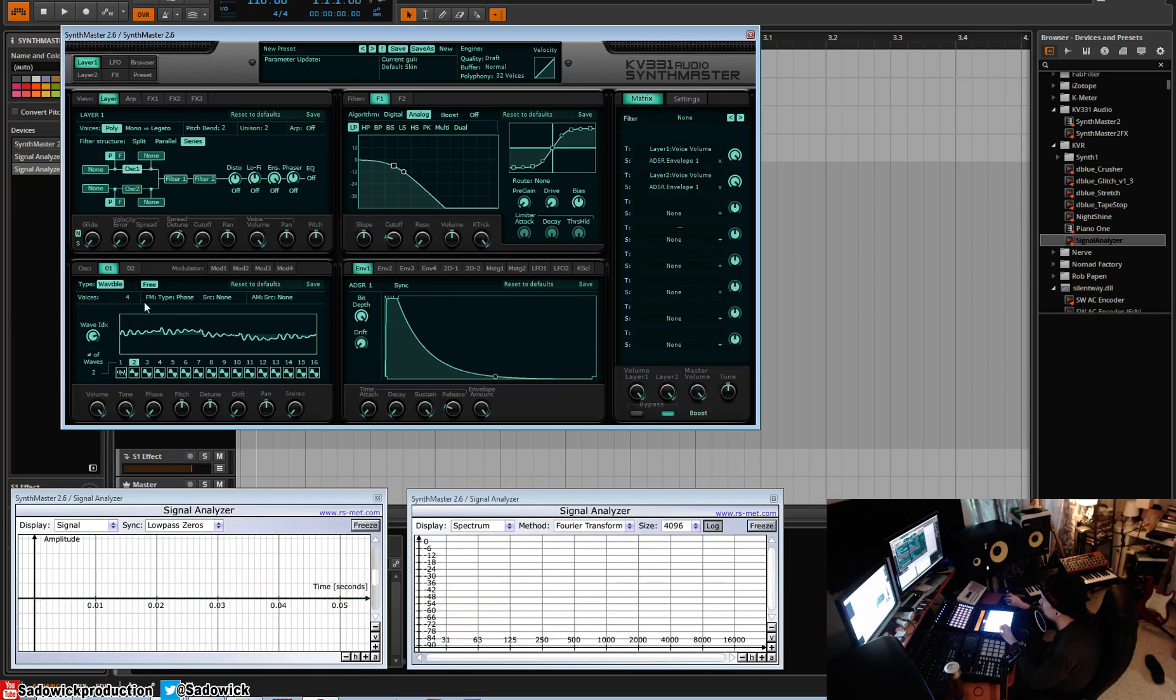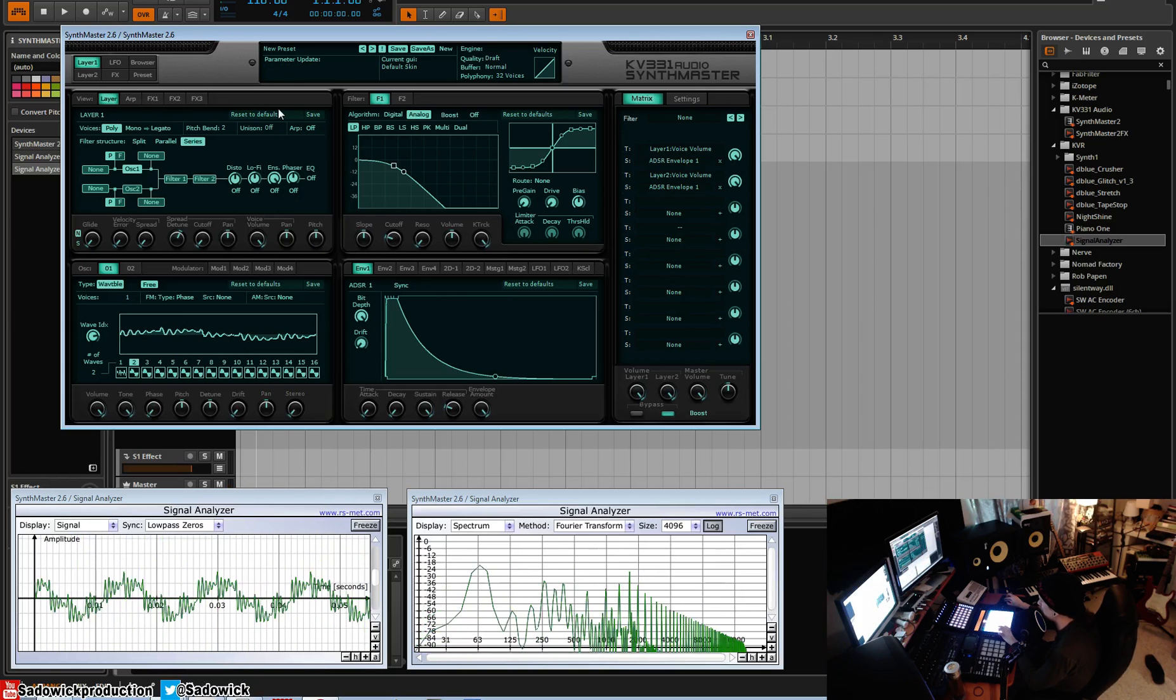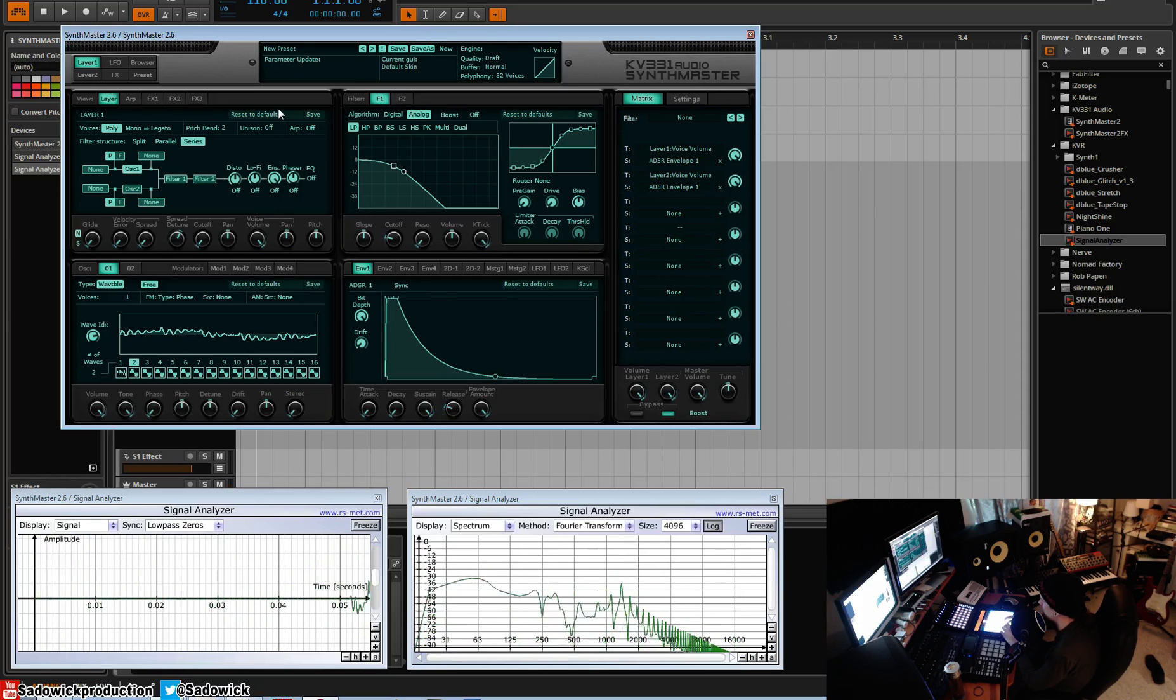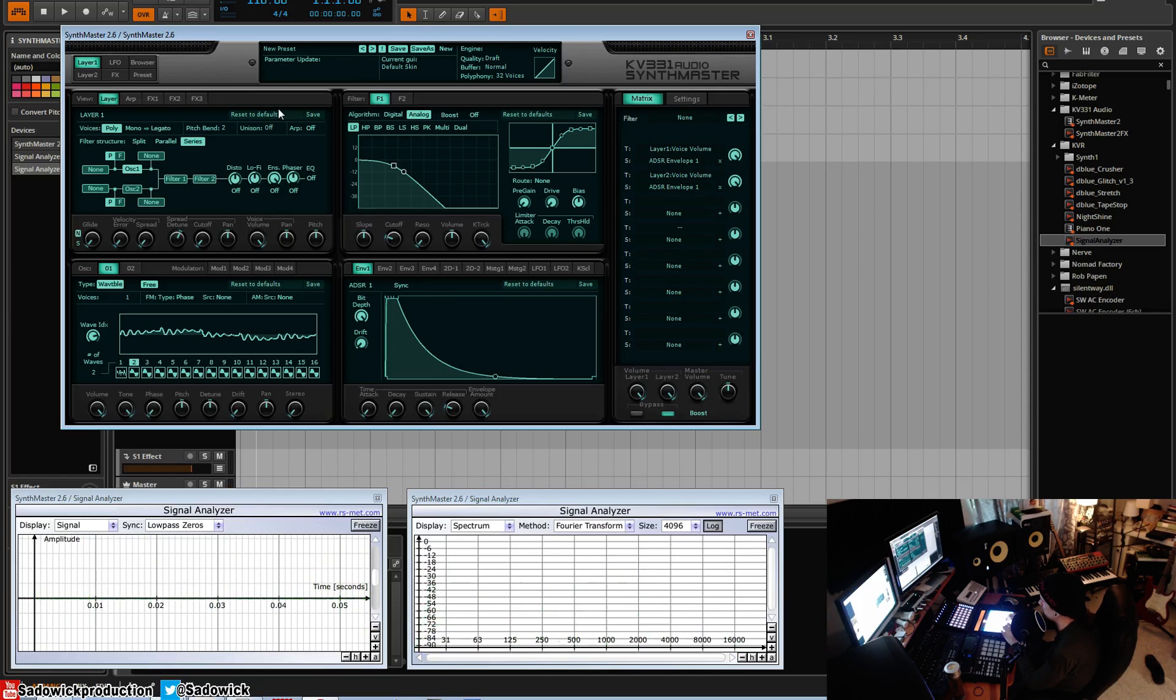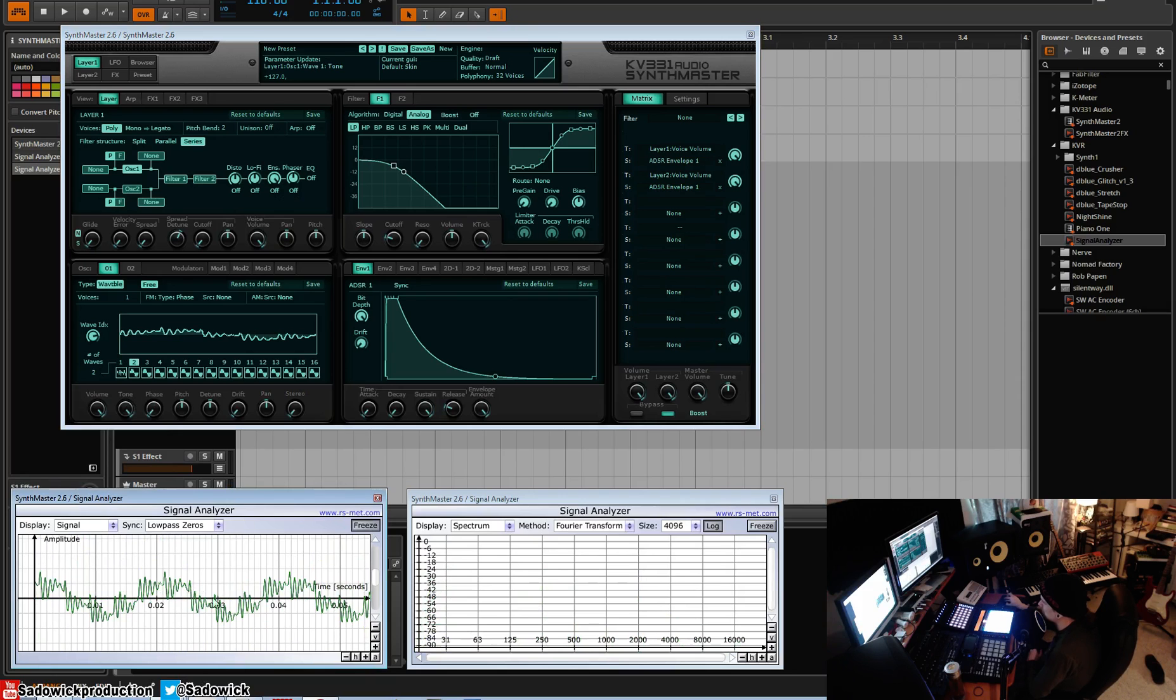We'll turn off unison just so you can hear what it sounds like or see what it looks like. Very interesting. That's why I'm a fan of wave scanning.